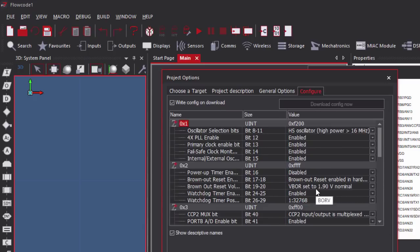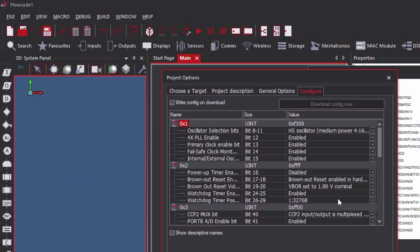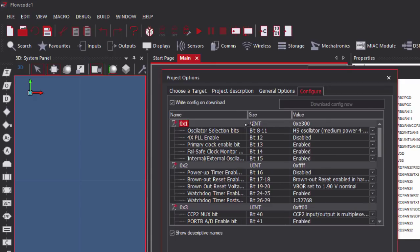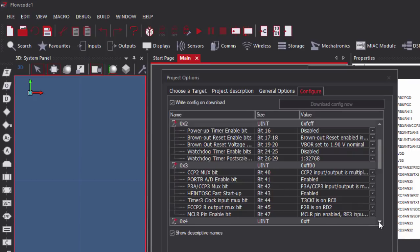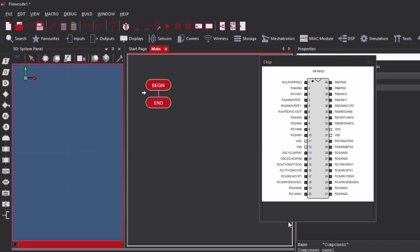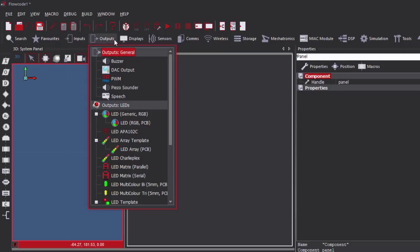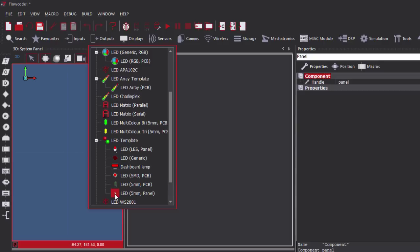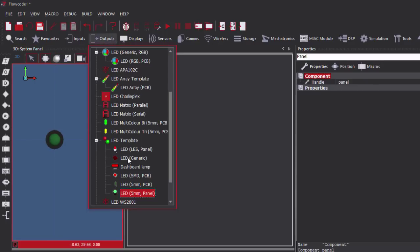There are a few bits we're going to set. We're going to use an oscillator at medium power, 4 to 16 MHz. We're going to disable the PLL — we're not going to use the phase-lock loop. We're going to disable the watchdog timer and disable the extended instruction set. In this example, we're going to have two LEDs: a green LED connected to RB4 and a red LED connected to RB5. We're going to use normal LEDs and we're going to need a push button.